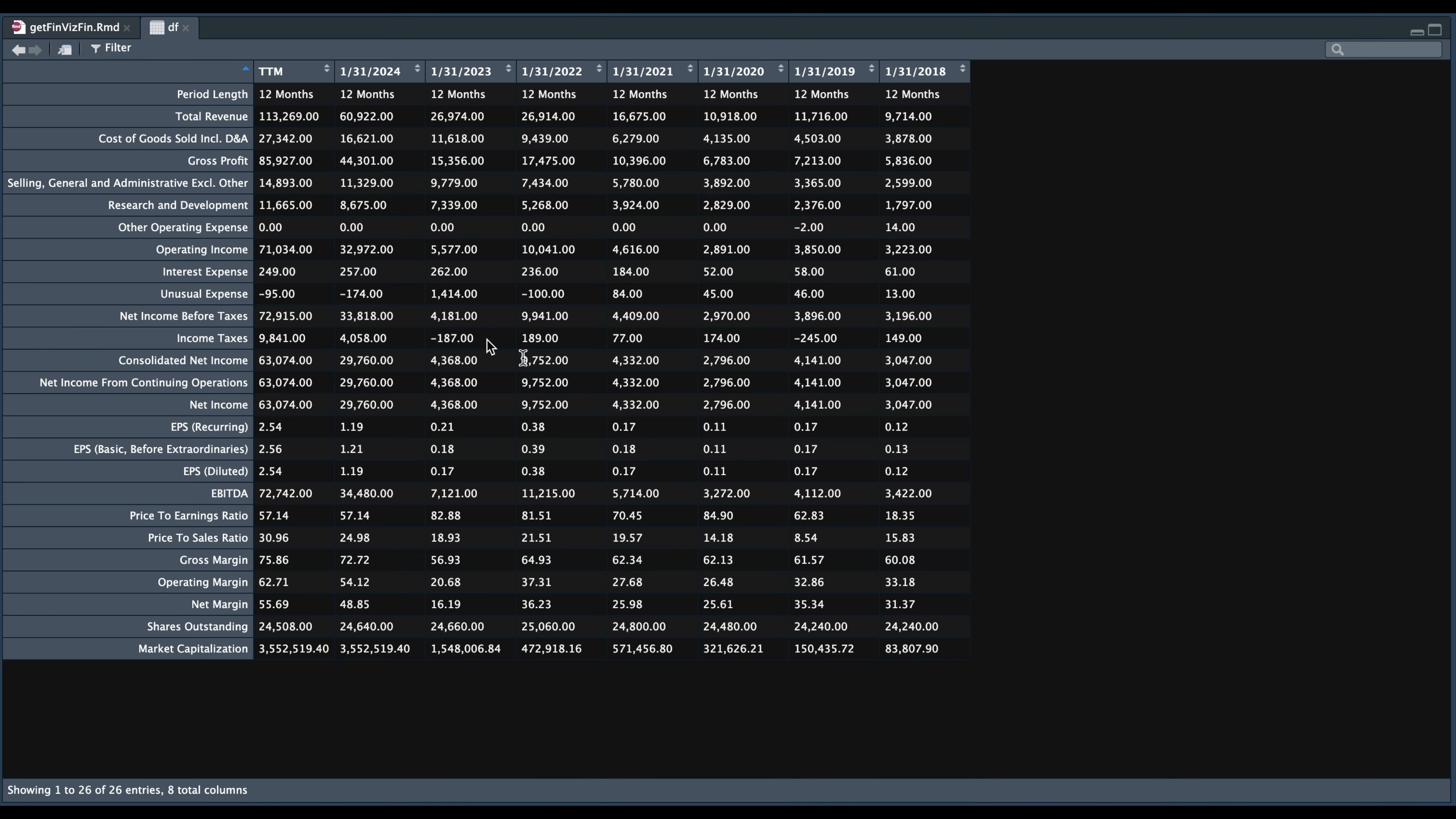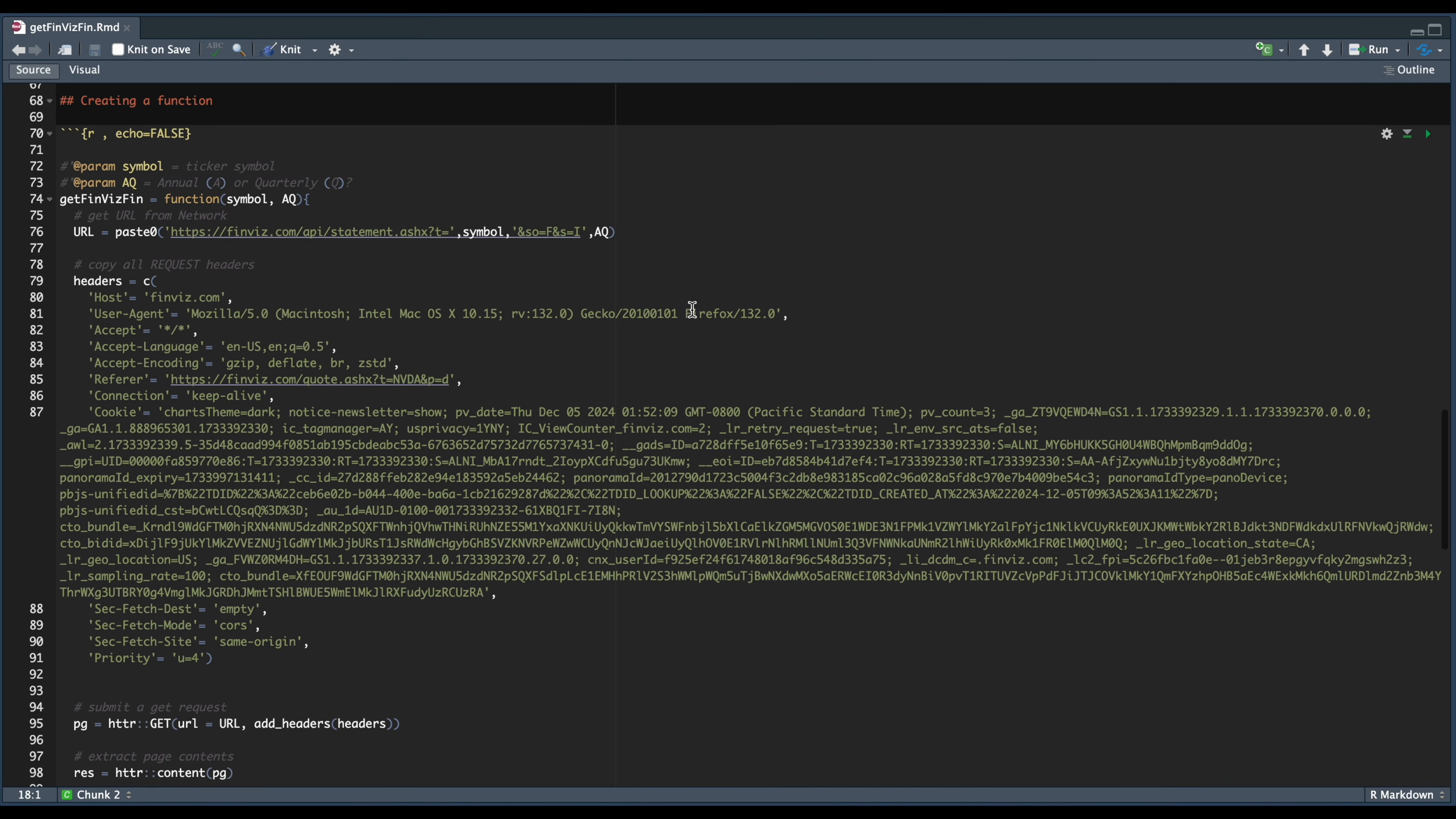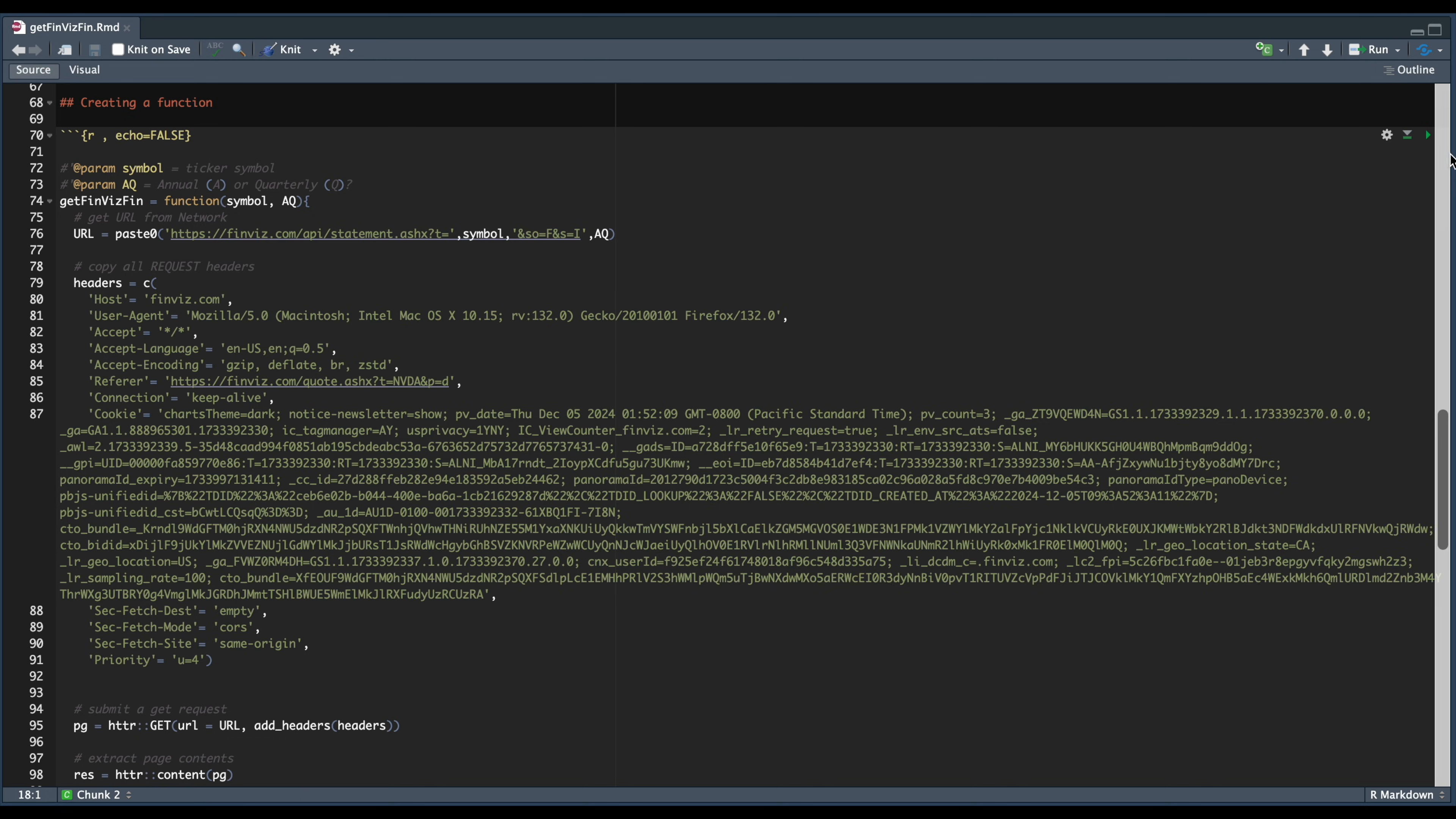Now since we have our data formatted, we can go ahead and put this into a function. So in the next block, I'm just going to copy all the items from the previous blocks and we're going to make a wrapper out of it. For the parameters, I'm just going to have the symbol for what stock this data should be for and RAQ, which is annual or quarterly. All we really need to format is just the URL here at the top. Everything else stayed exactly the same. So let's go ahead and run this block as well.